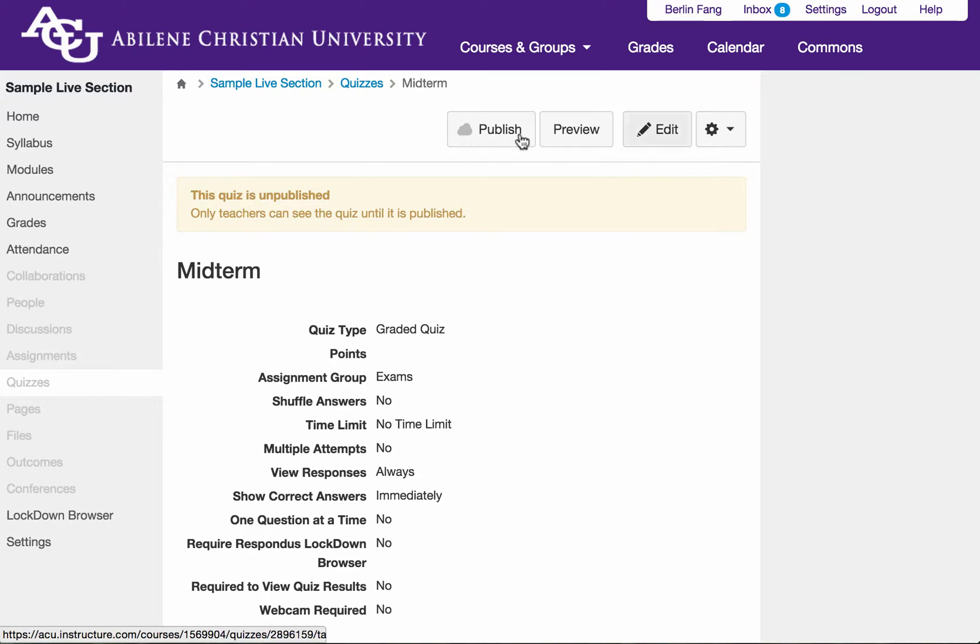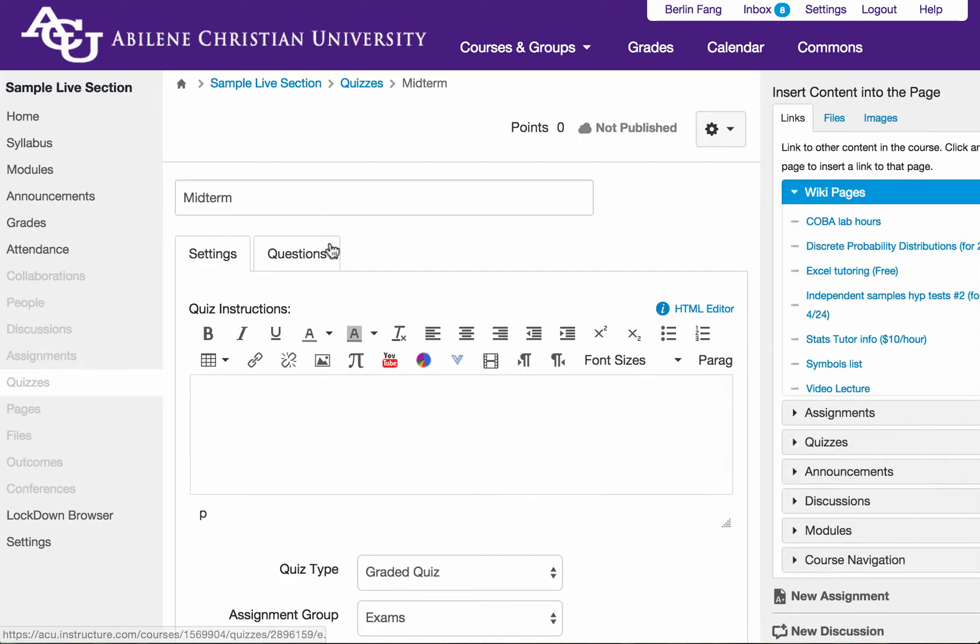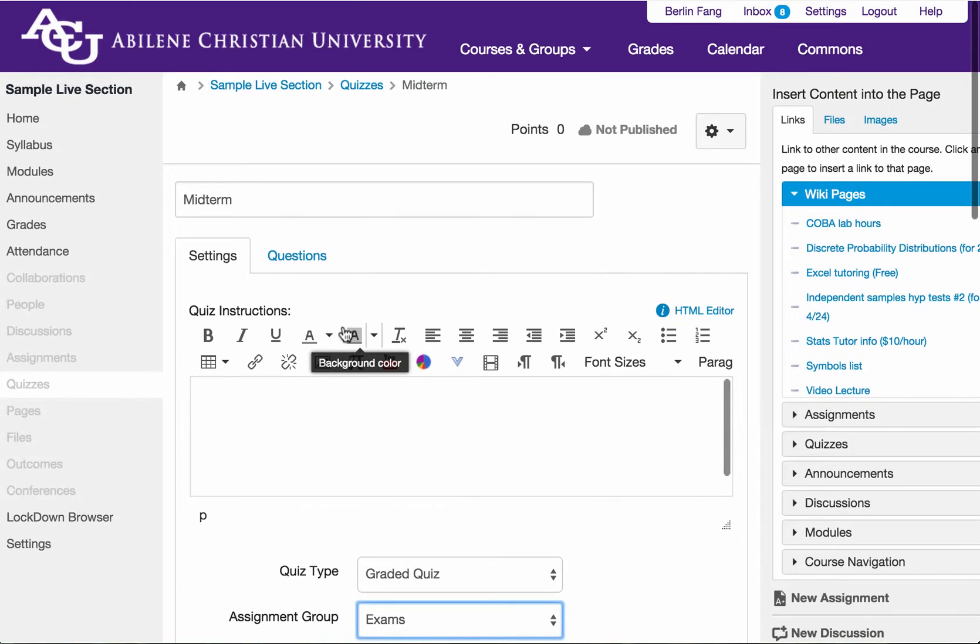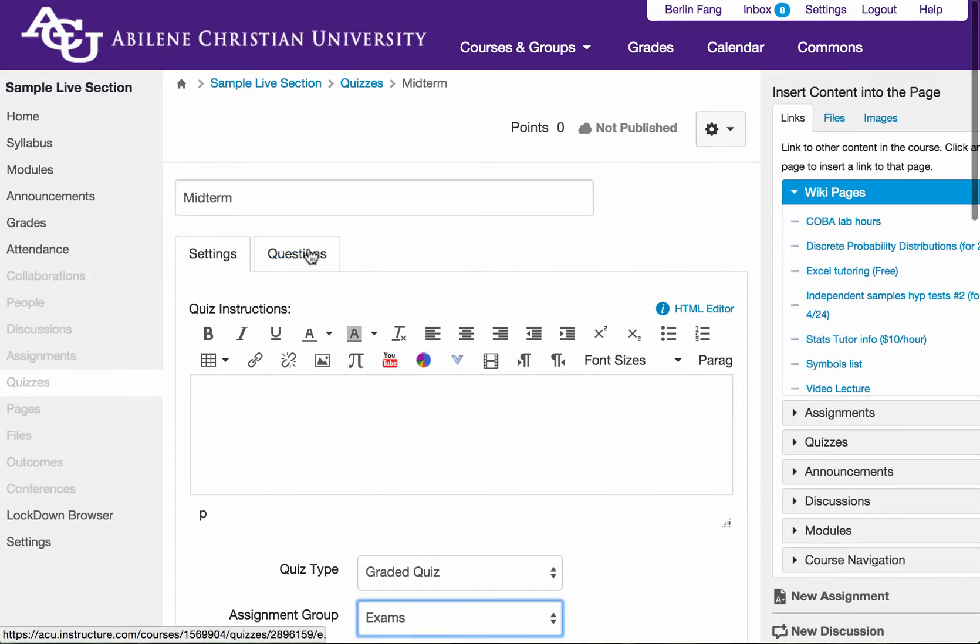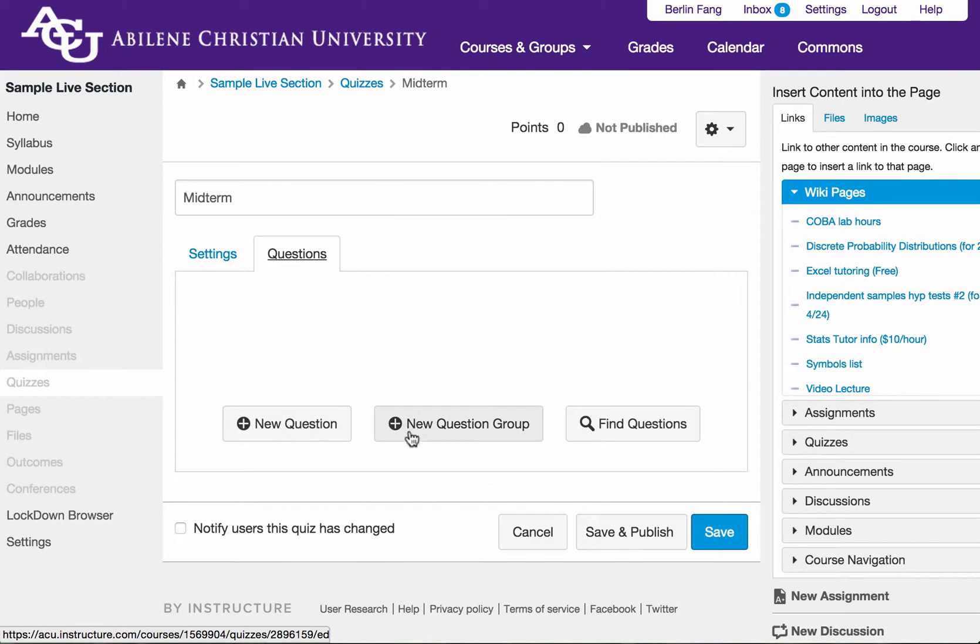And then I need to edit it. And you will see there are two tabs. One is called settings. To add questions, you click on questions. Right now you see I don't have anything. But I know that I have question banks that I can use.